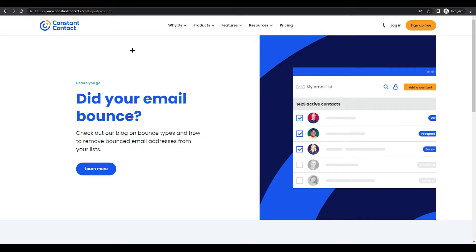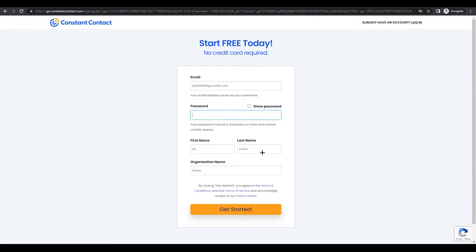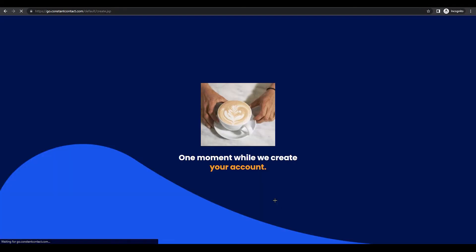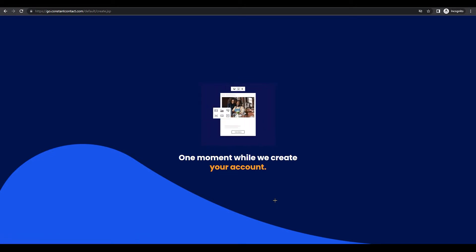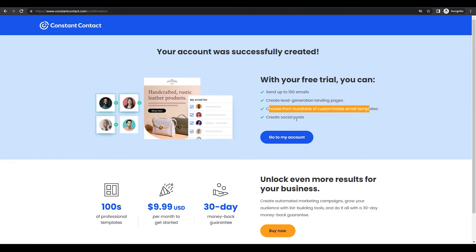You will need to land on constantcontact.com and click on 'Sign Up Free' in the top right corner. Once you click on it, fill in your details. In the free trial, you get 100 emails, access to lead generation, landing pages, over 100 customizable email templates, and you can also create social posts. Then just go to your account and you'll land on the Constant Contact dashboard.